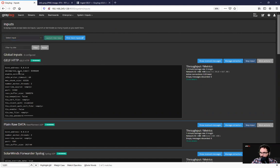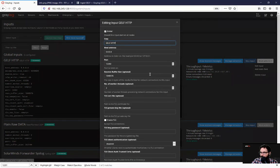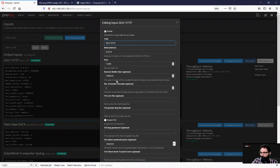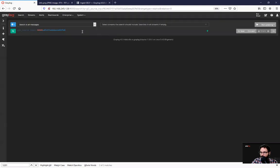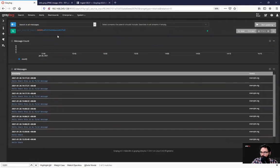So what I'm gonna do is show you this input here I just created earlier. This input, if we edit it, you'll see it's just a basic GELF input and we've set it up with its specific port number. So once you've created your input, you can show received messages.